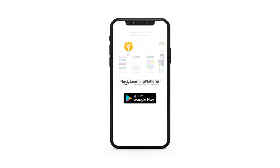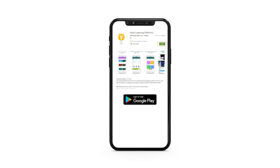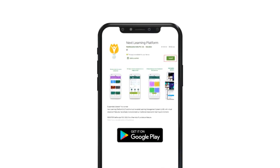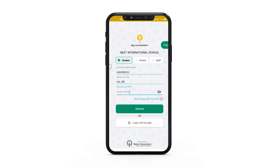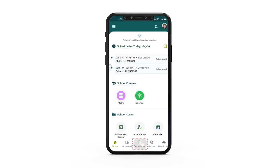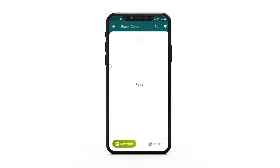If you're using an Android device, download the NLP app from the Google Play Store. Log in using your student credentials and go to the exam corner.